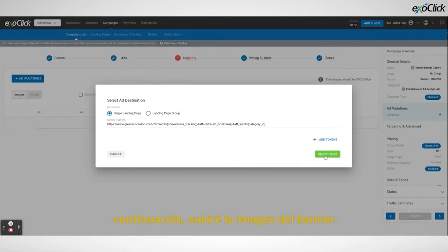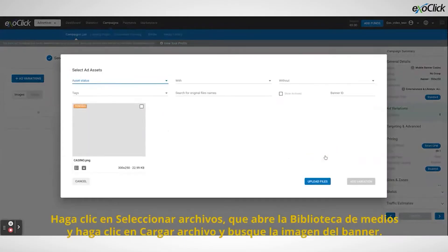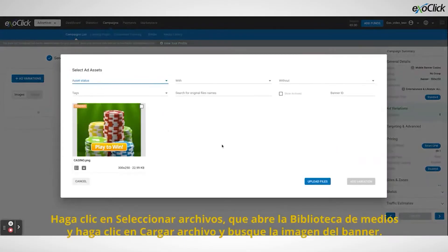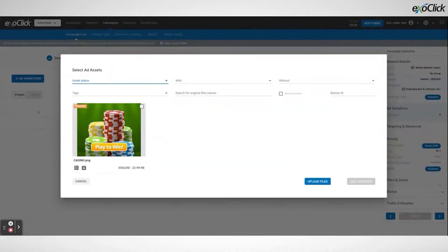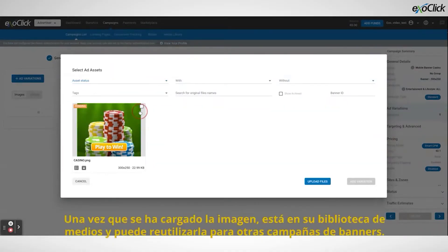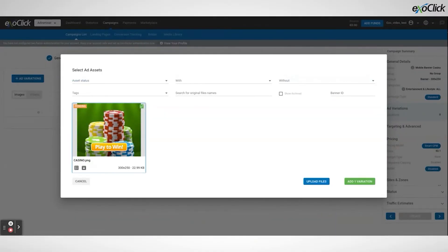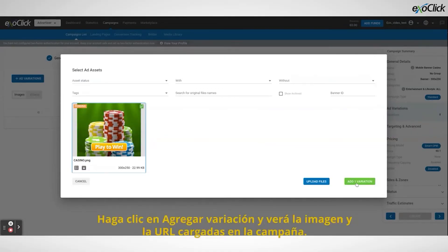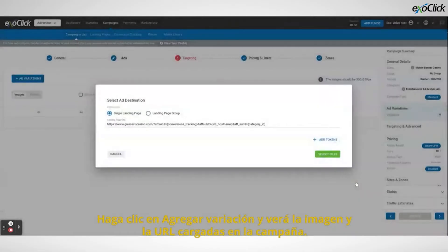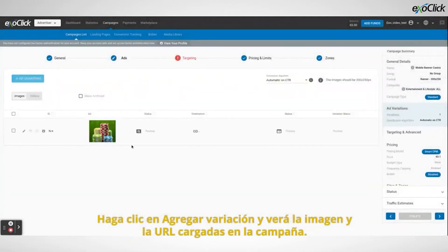Next I will upload the banner image. Click on 'select files', which opens the media library, and click 'upload file' to search for the banner image. Once the image has been uploaded it is in your media library and you can reuse it for other banner campaigns. Click on 'add variation' and you will see the image and the URL uploaded to the campaign.